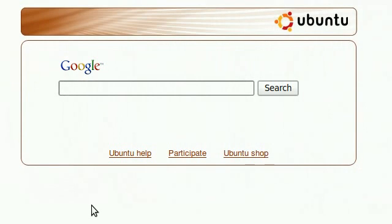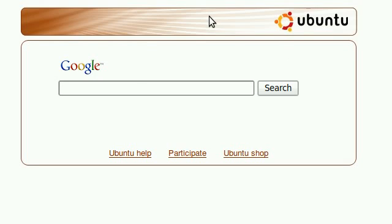Hi guys, I haven't made a video for a while. This is going to be a video on a Firefox add-on which allows you to edit a context menu.